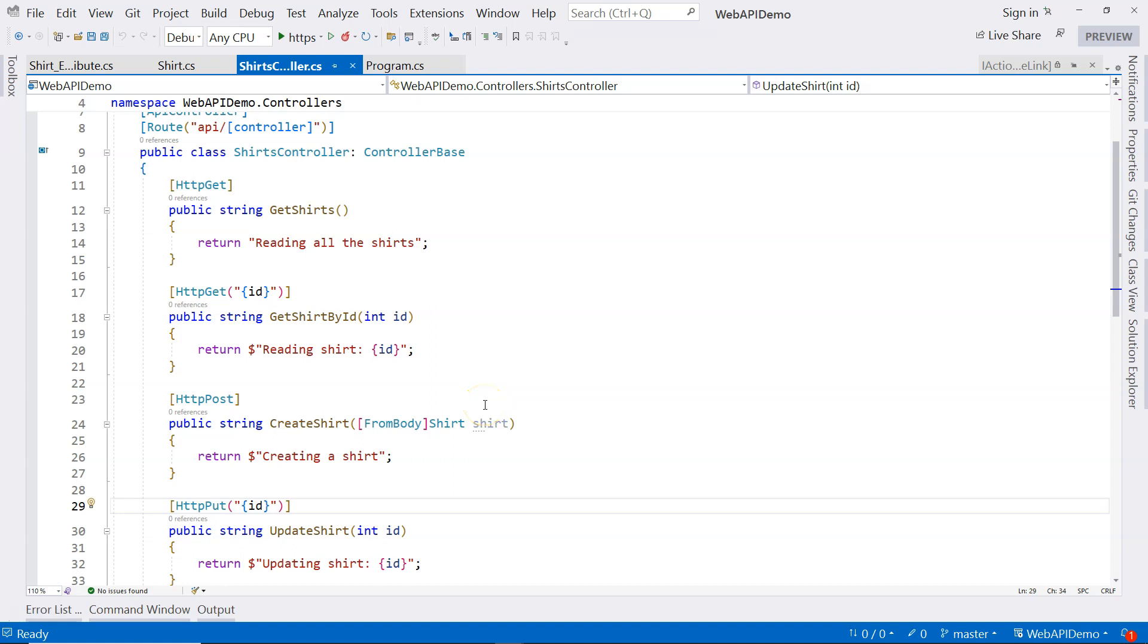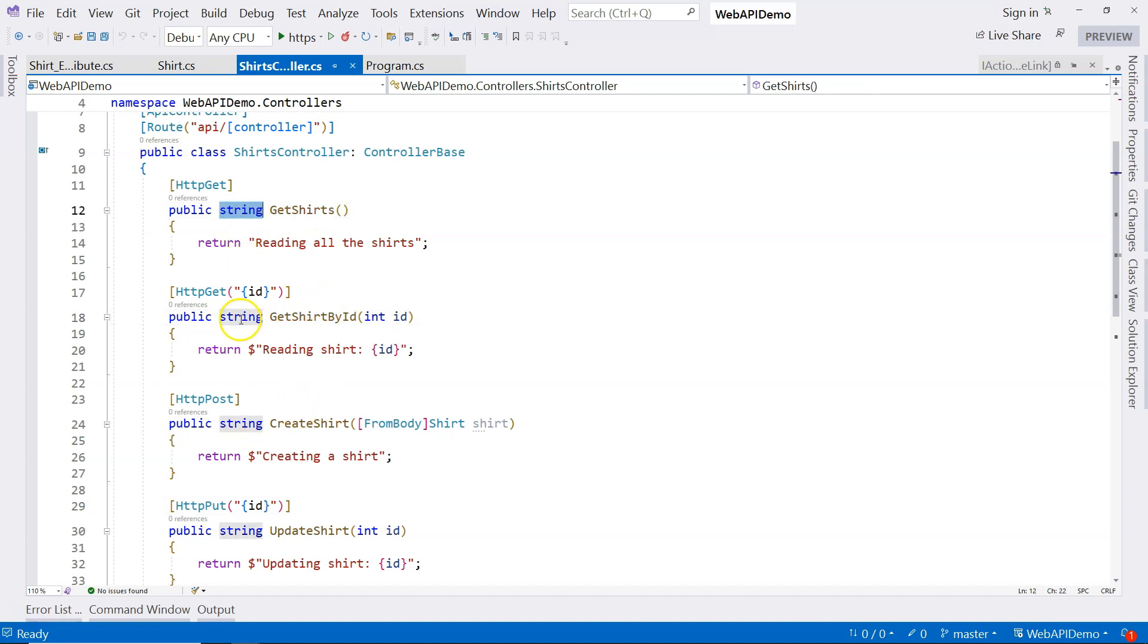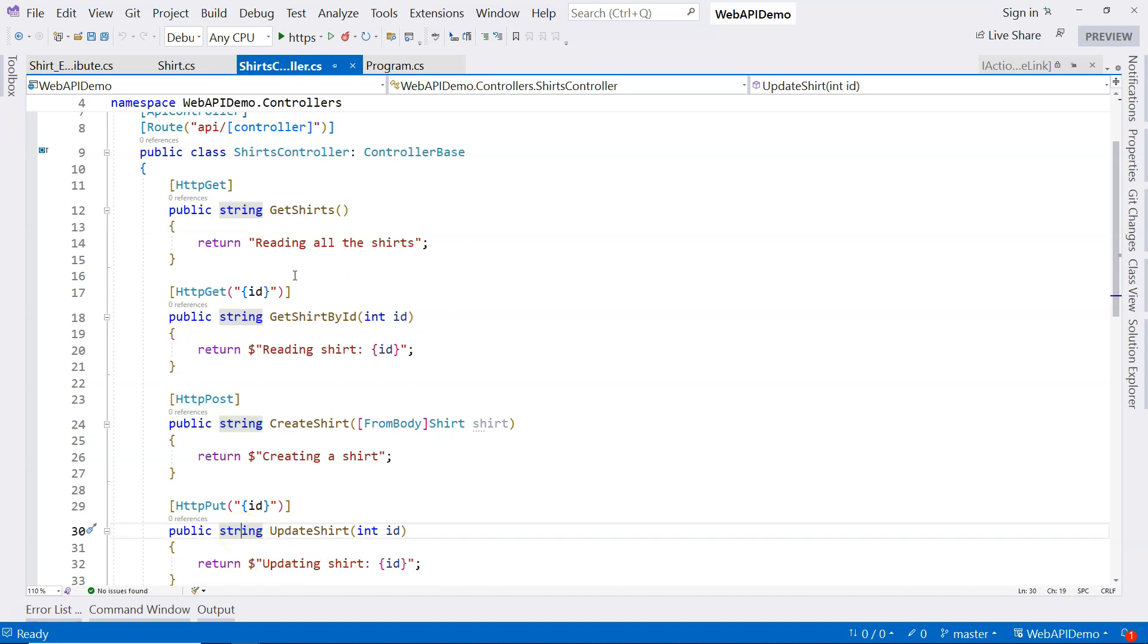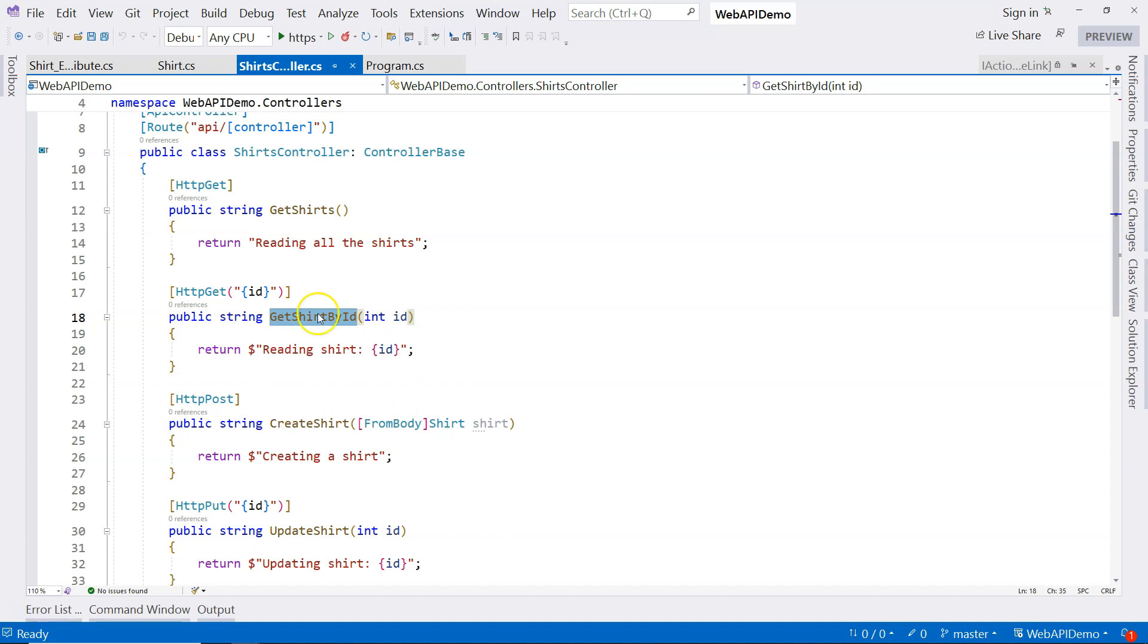In this video, I want to talk about return types of these API endpoints. You can see that currently we're returning string for every endpoint or every action method. Of course, actual endpoints will return actual data. For example, a get shirt by ID will have to return a shirt. But should we just return a shirt or should we use a different return type?